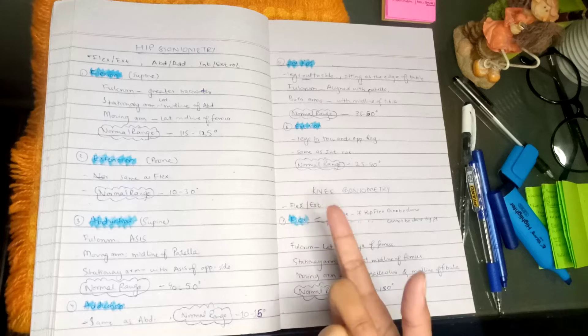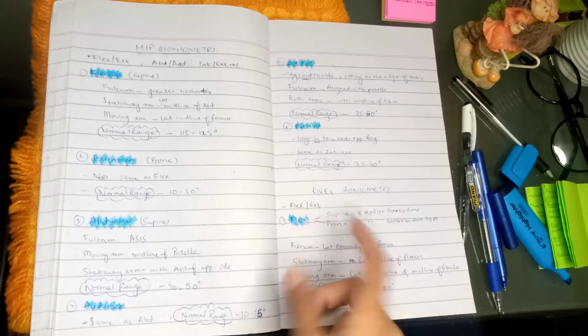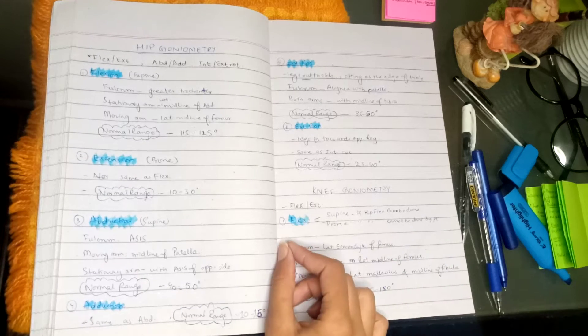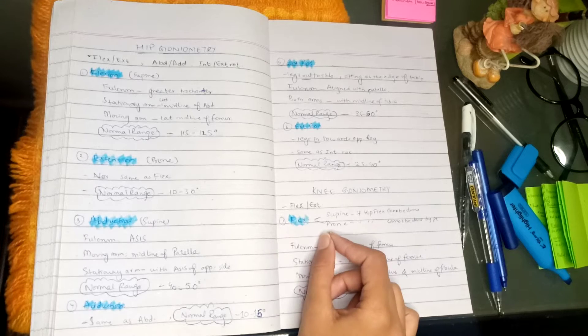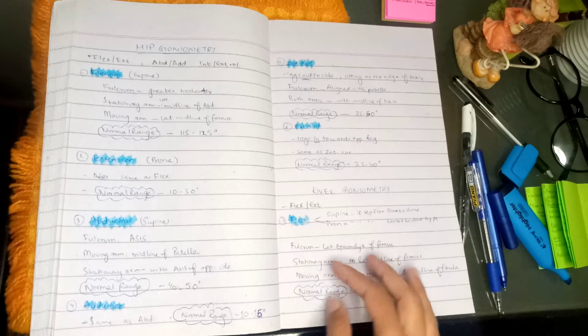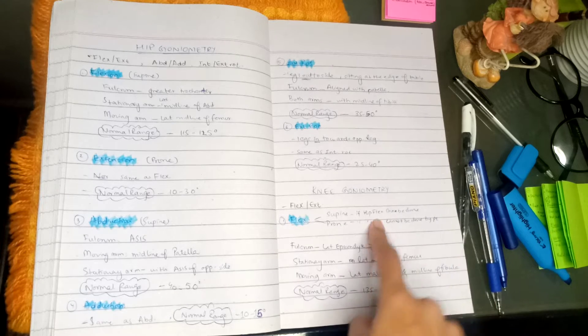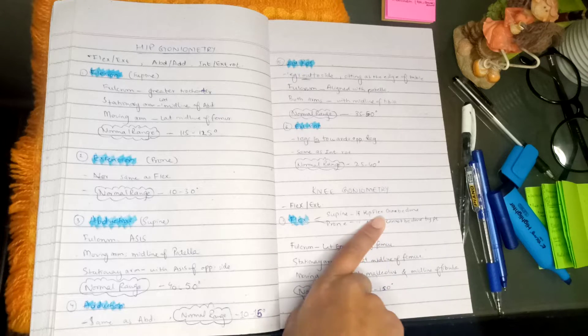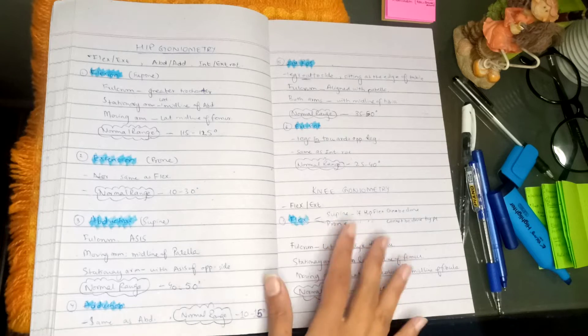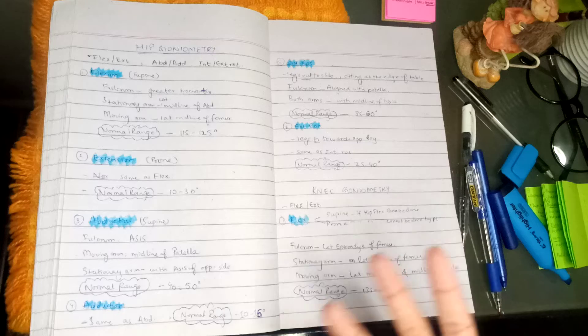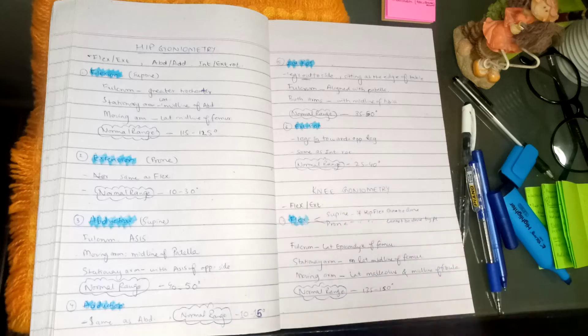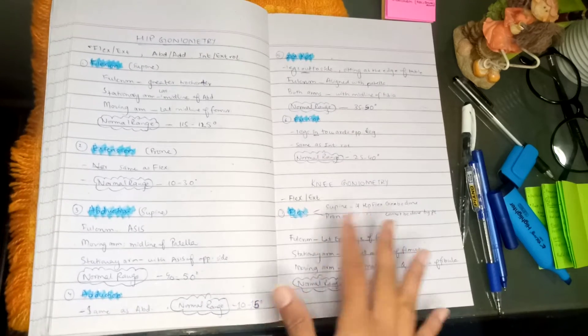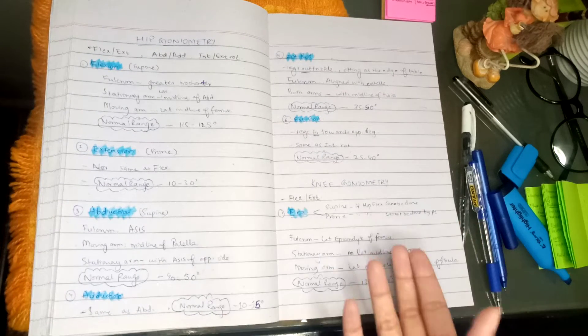In flexion, we have to do goniometry, so it depends on the patient. We can do it in supine position if they can flex the hip. Otherwise, if the patient cannot do that hip flexion properly or if they are uncomfortable, then we will take them in prone position.